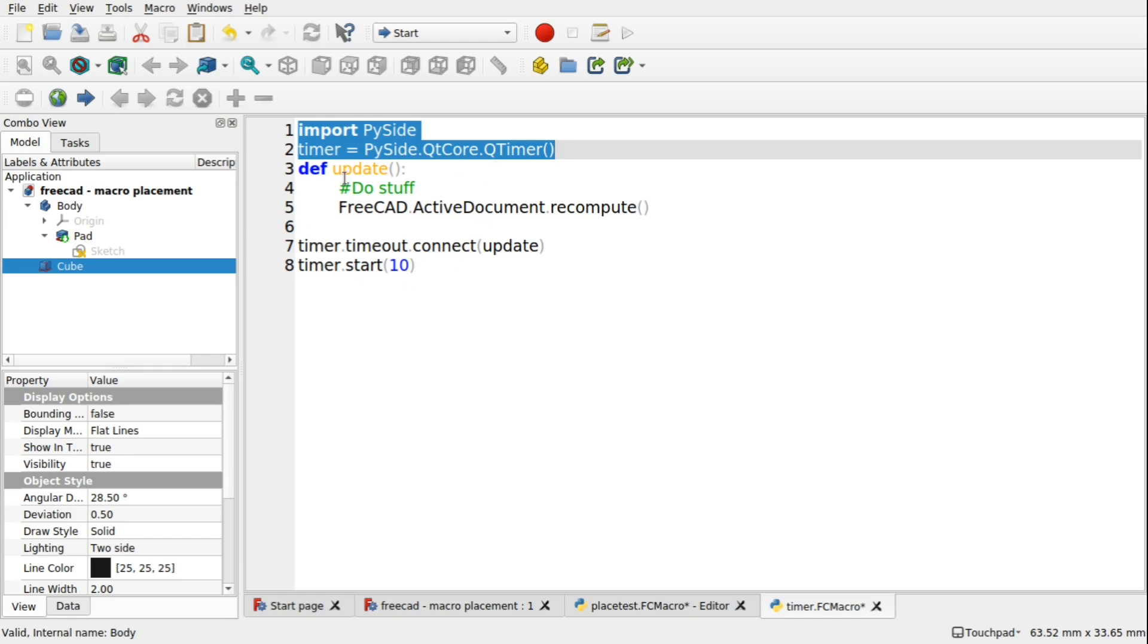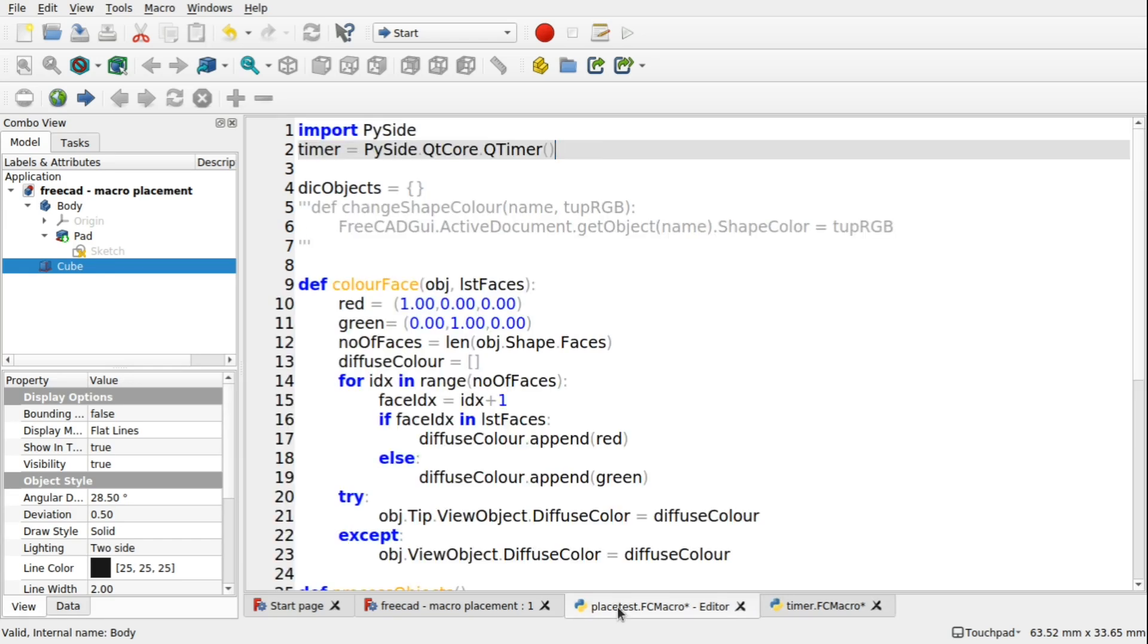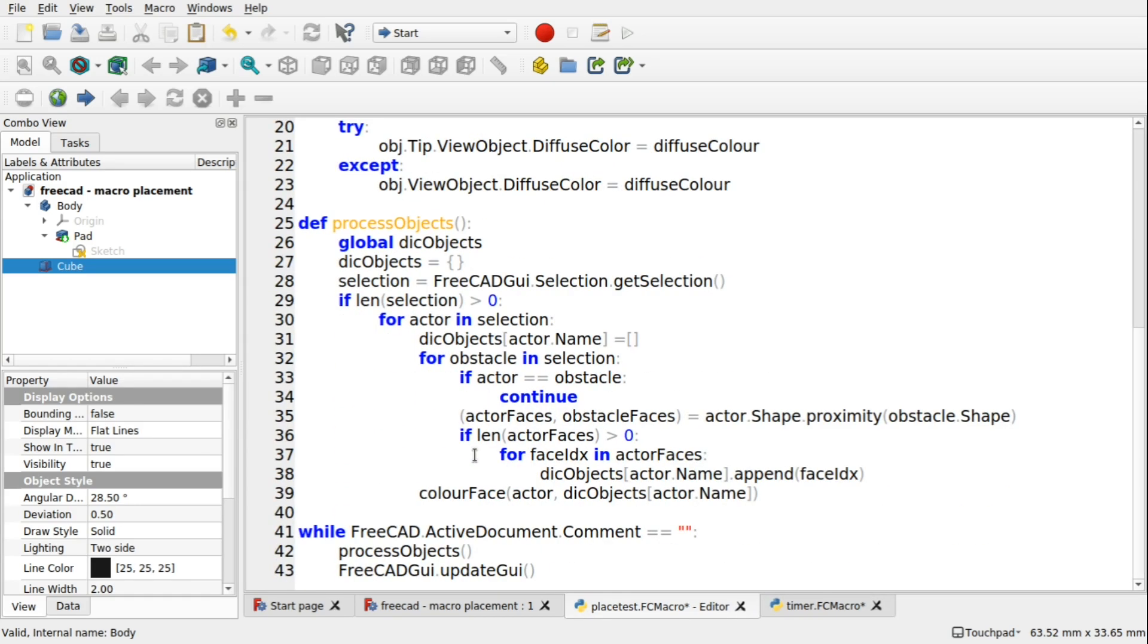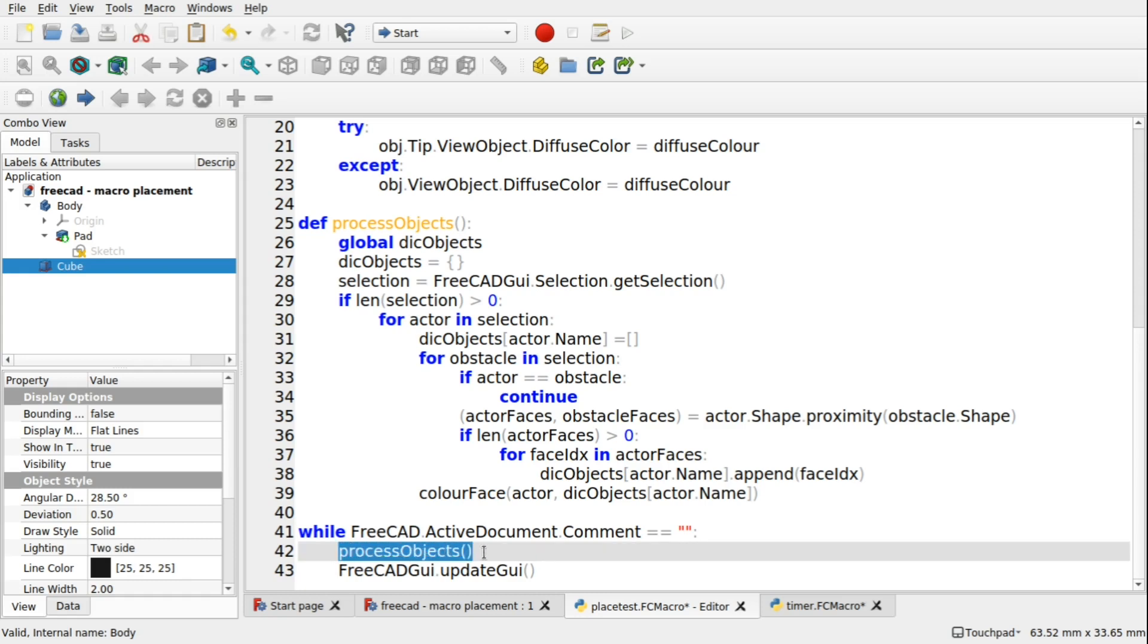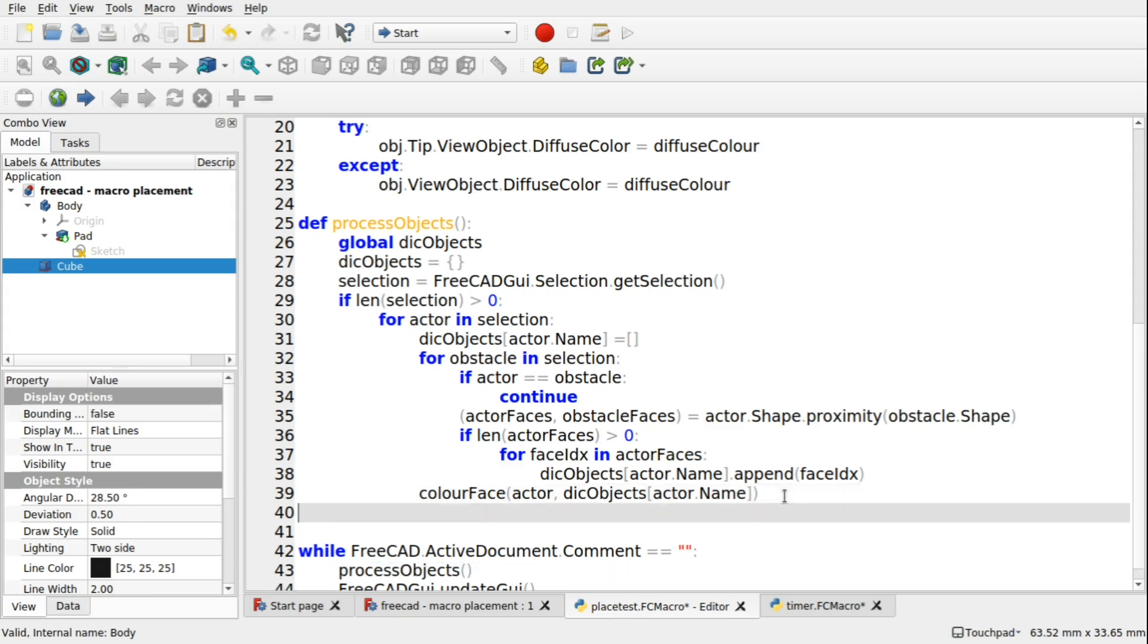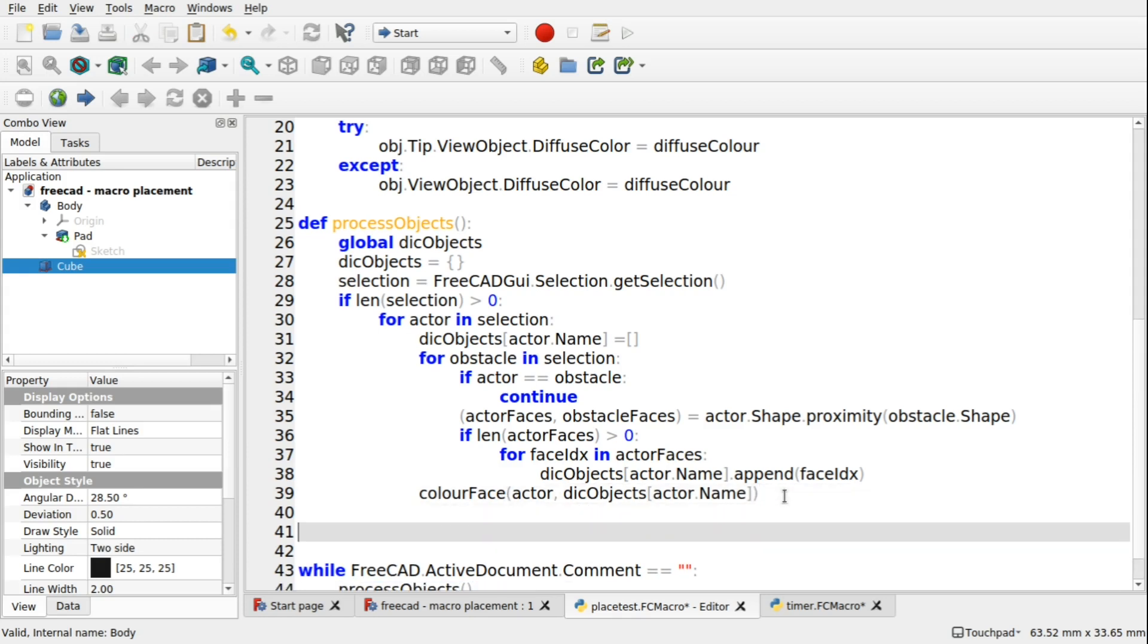Now we need an update function. Now if we come down and have a look what we've got, we've got the process objects here, which is run here. Now we could just pass this in to our update function and add a bit of code on here to refresh the screen if we so desire.